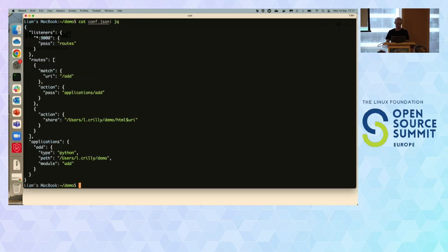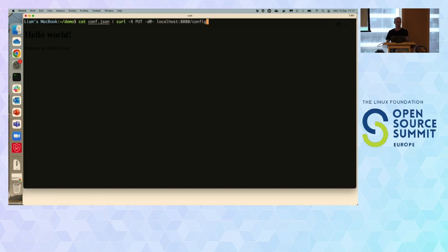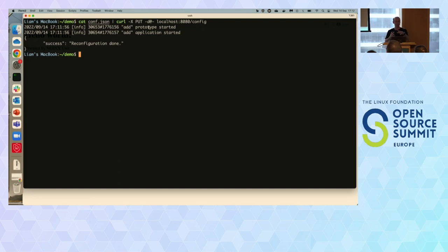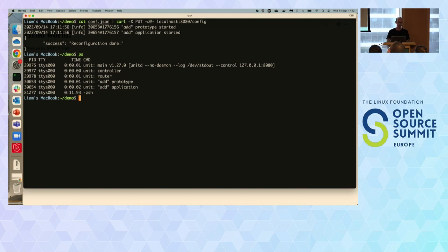All right, so let's wind back through my history and apply the file I just edited through curl to Unit's config interface. Reconfiguration is done — it's happy. Notice we got these two log entries on standard output: the add application got started because it now knows we have a Python app, and a prototype was created, which basically makes creating more add processes faster. I could also specify: give me 20 of these ready to handle requests, scale up to 30, scale back down to 5 — all that can be handled. But we'll just let Unit do its automatic thing.